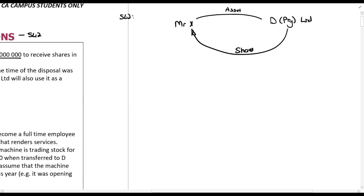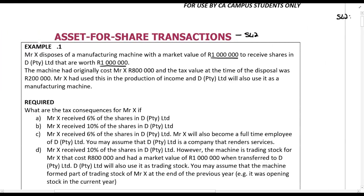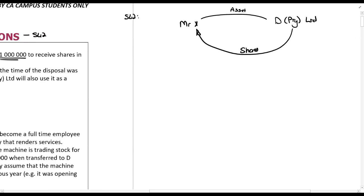Section 42 first applies if the market value of the asset exceeds the base cost. The tax value and the base cost are the same thing — 200,000 — and the market value is a million, so that condition is met. It then applies if Mr. X holds a qualifying interest.